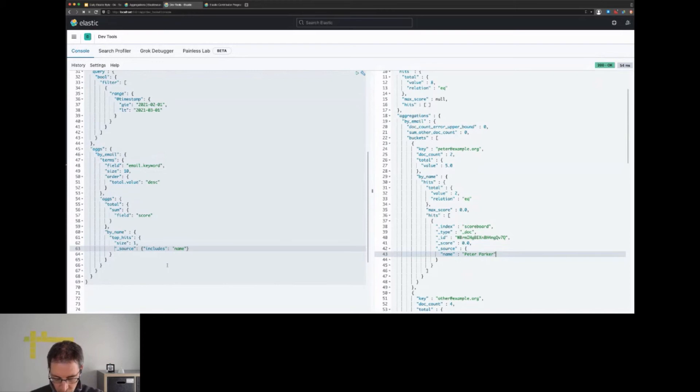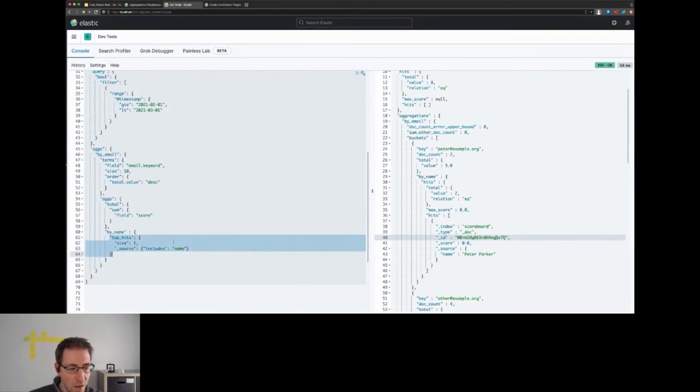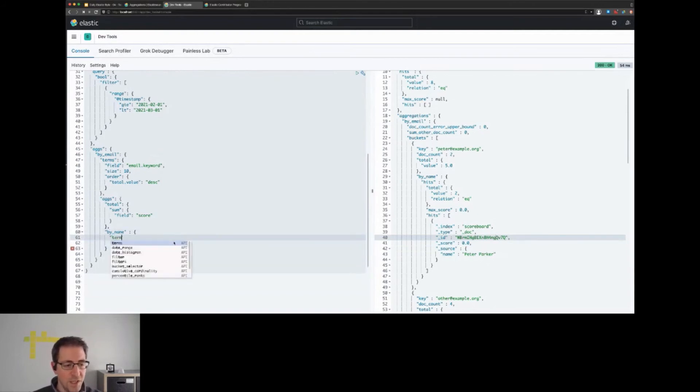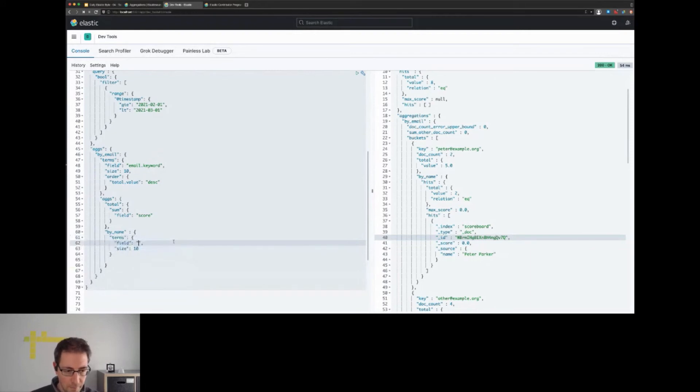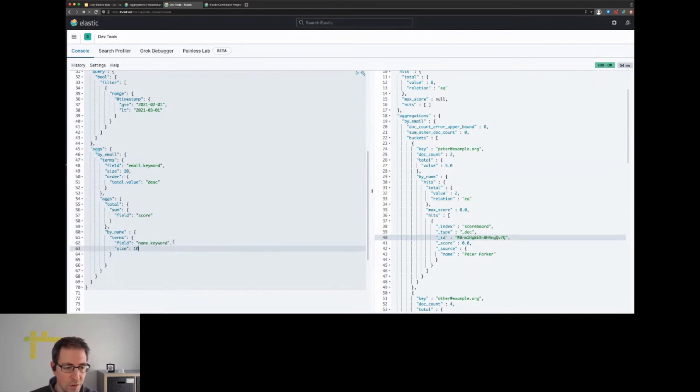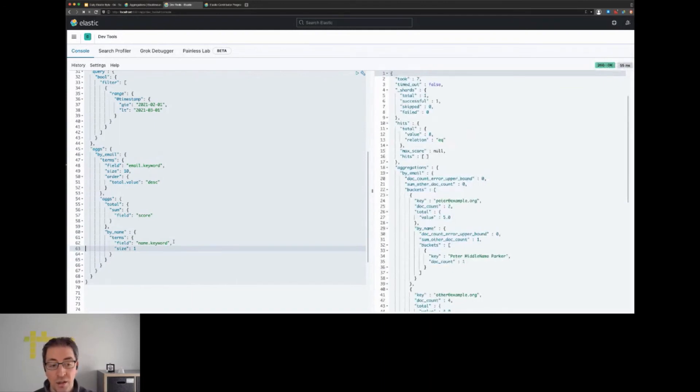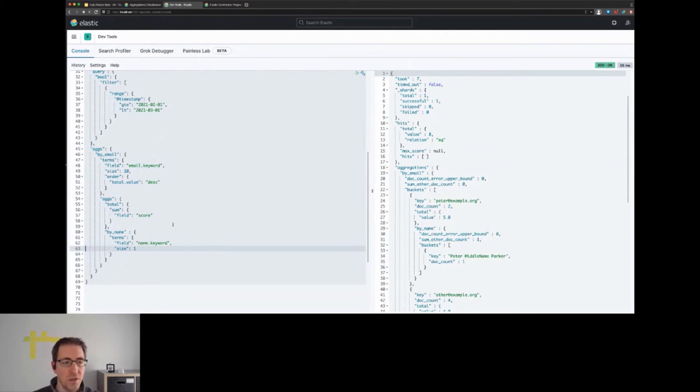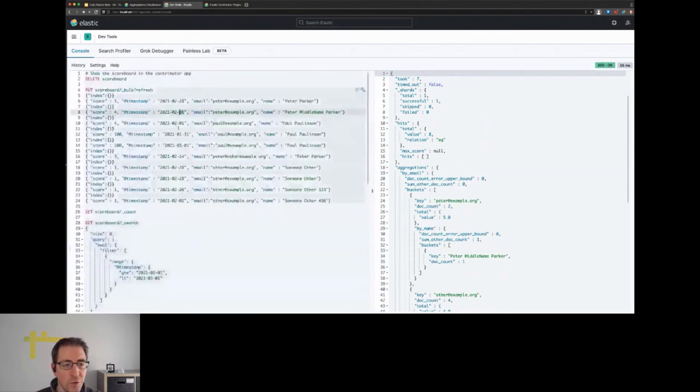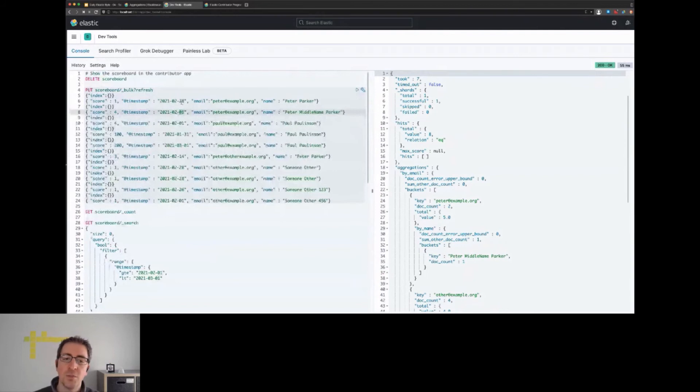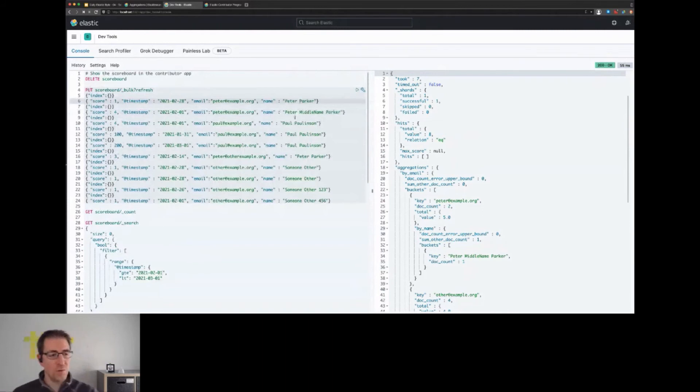One potential solution is, instead of going with top hits, we could go with a terms aggregation filtering on the name.keyword field, again with a size of one. But this doesn't guarantee us necessarily that the latest entry - the latest name - would be the one that actually gets used. If we scroll up to our dataset, we see this is from the first of February and this is from the last of February. You probably would always like to display the most recent name of our user.